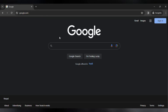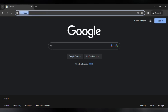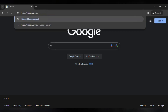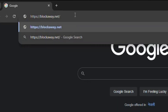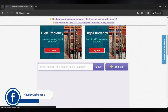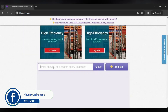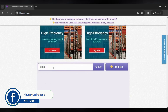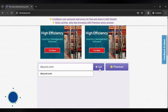First of all, you need to go to the URL bar and replace the URL with blockaway.net. Hit enter after you've pasted the URL. Then here you need to type the Discord URL — discord.com — and click on the Go button.